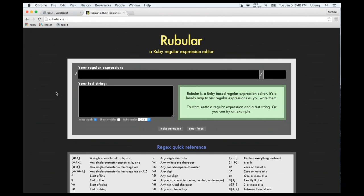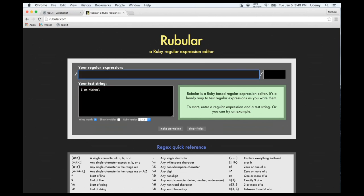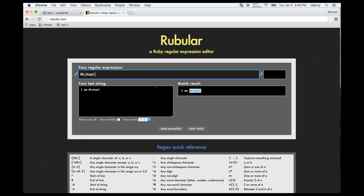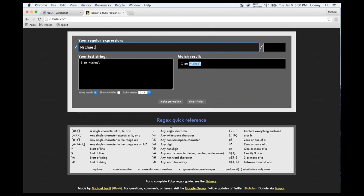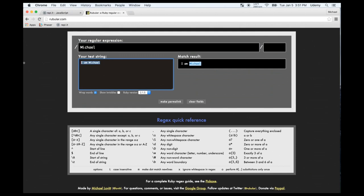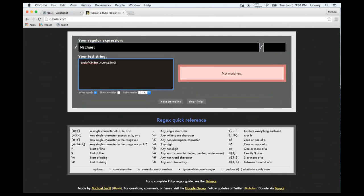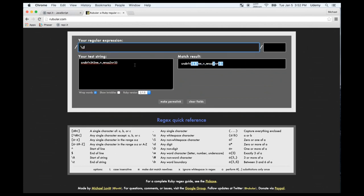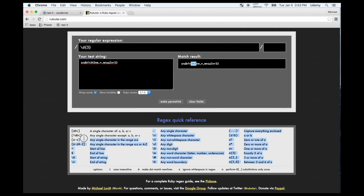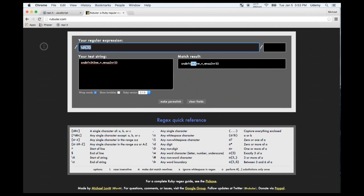Now let's learn about regular expressions. Go to rubular.com — it says Ruby regular expressions but also works for JavaScript. Regular expressions search a string for a specific pattern. For example, type a string and search for a word — Michael gets returned. You can search for three consecutive digits using \d three times. The gist of regular expressions is that there are many selectors for different patterns.